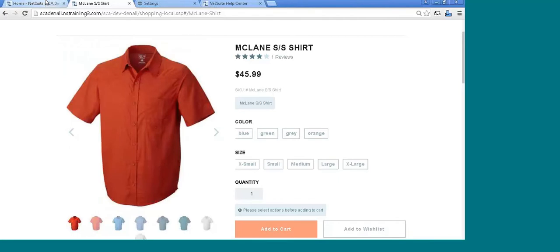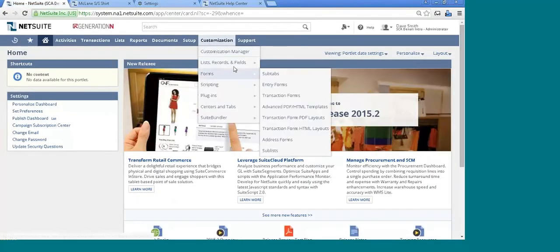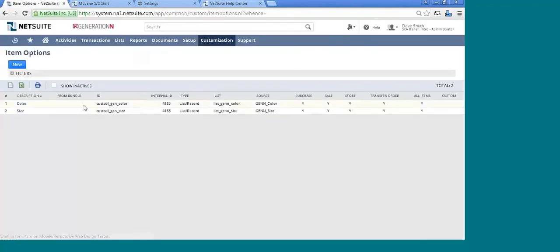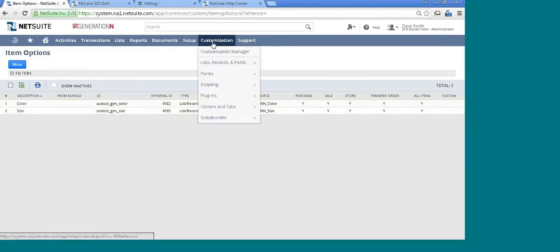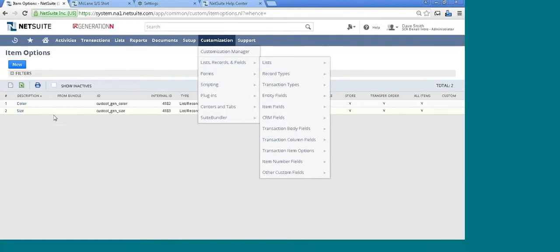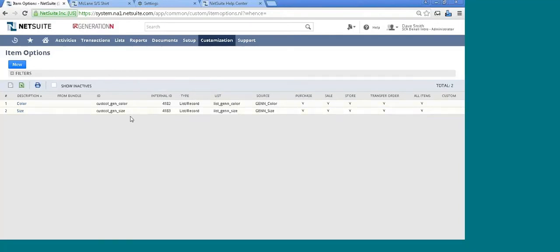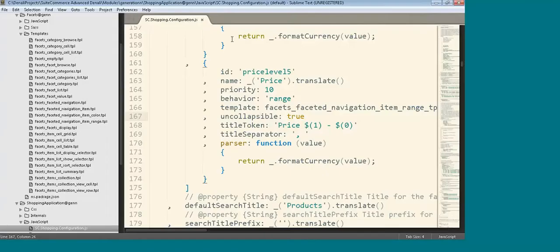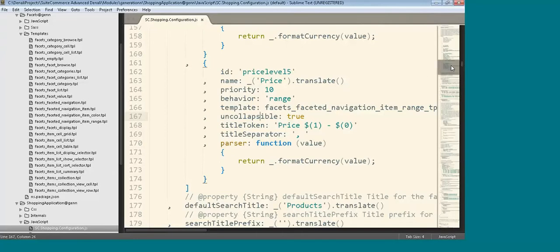These are transaction item options that, if I go back to customization list records and fields — transaction item options — it's going to be the IDs here: cus_col_gen_color and cus_col_gen_size. Let me go back into my code base. I'm going to still be inside sc.shopping.configuration.js, so the same place to configure this.